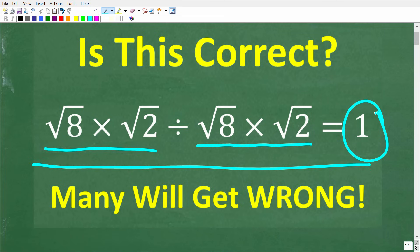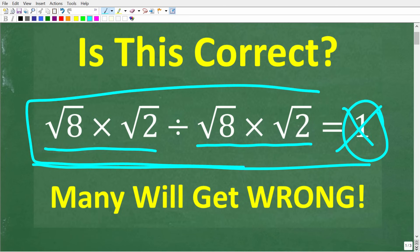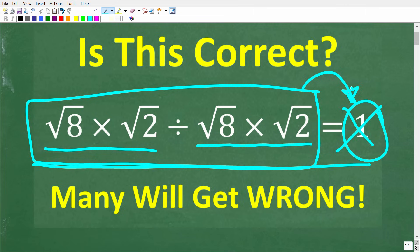The correct answer to this question is either yes or no. You really want to do the problem yourself — forget about the 1 and see what the correct answer is, then see if it is indeed equal to 1. If you think you know the answer and can back up your conclusions, put that in the comment section. I'll show you the correct answer in just a moment.